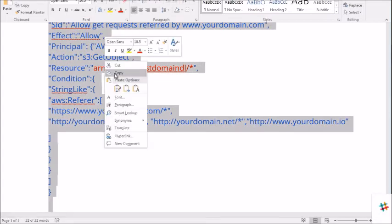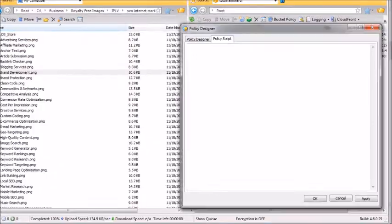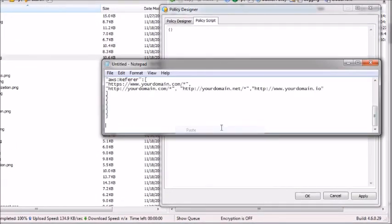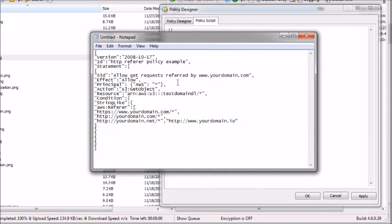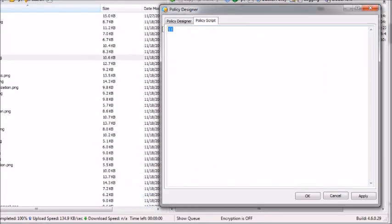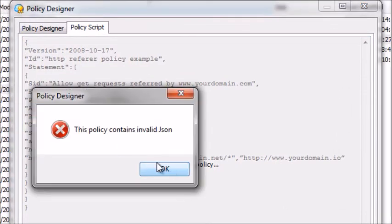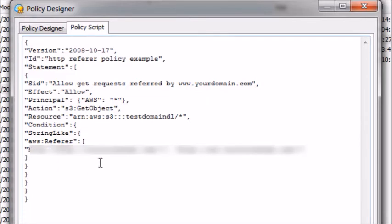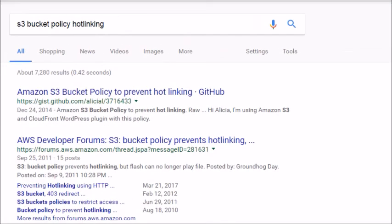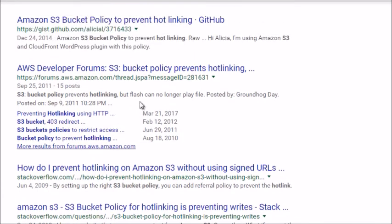Copy the script into Notepad to remove any formatting — that's where I normally edit as well. Once you're done, copy it into the policy script, delete anything that's in there, paste it in, and click Apply. It may say 'policy contains invalid domain' if you used placeholder domains, but when you add real live domains it works. Click OK and that's it. The newbie way: if you ever forget, simply go to Google.com, search for an S3 bucket policy making sure the word 'hotlinking' is in the search, and customize one you find there.